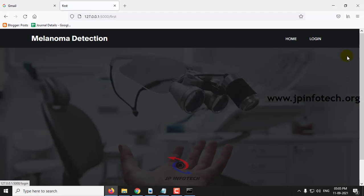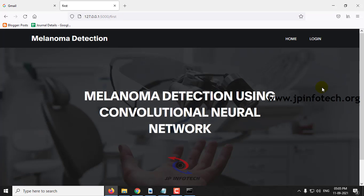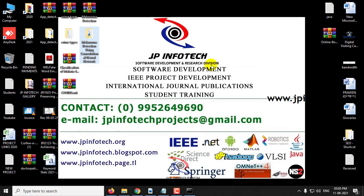Let me log out. This is all about the project Melanoma Detection Using Convolutional Neural Network. Thank you for watching.